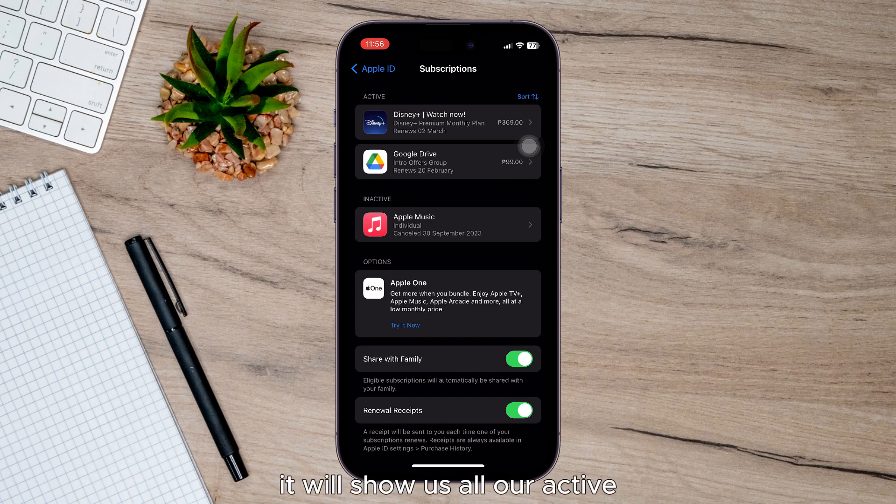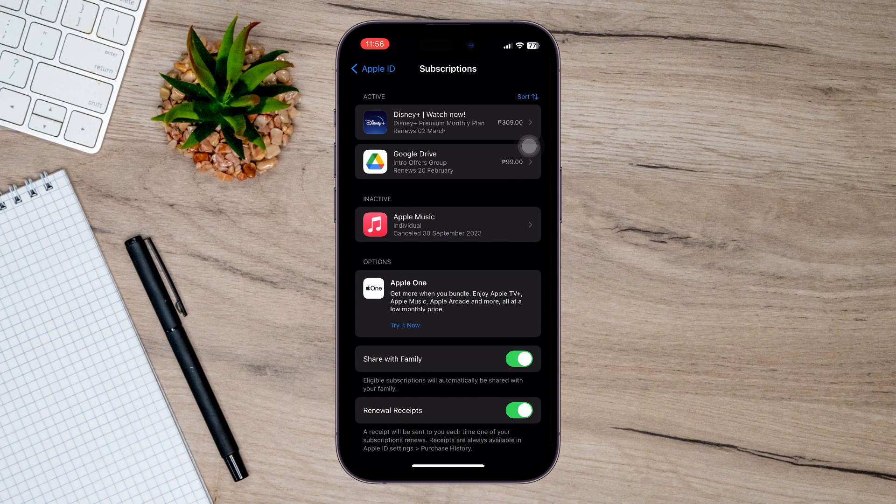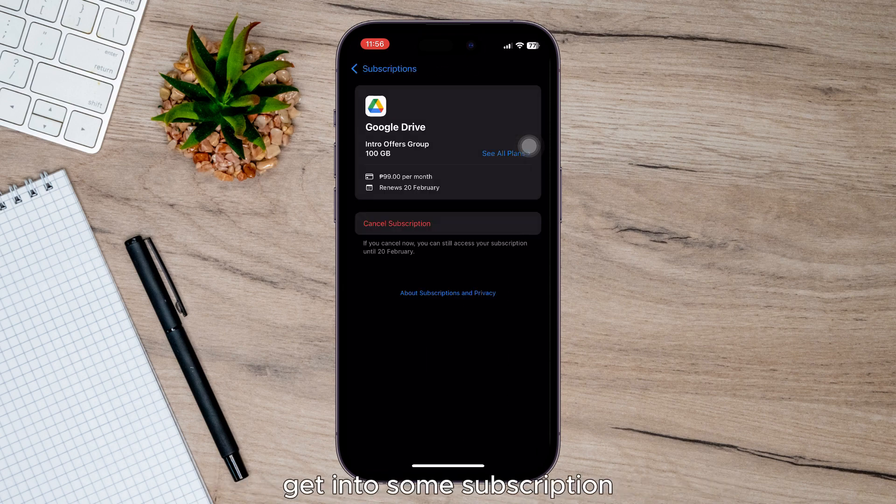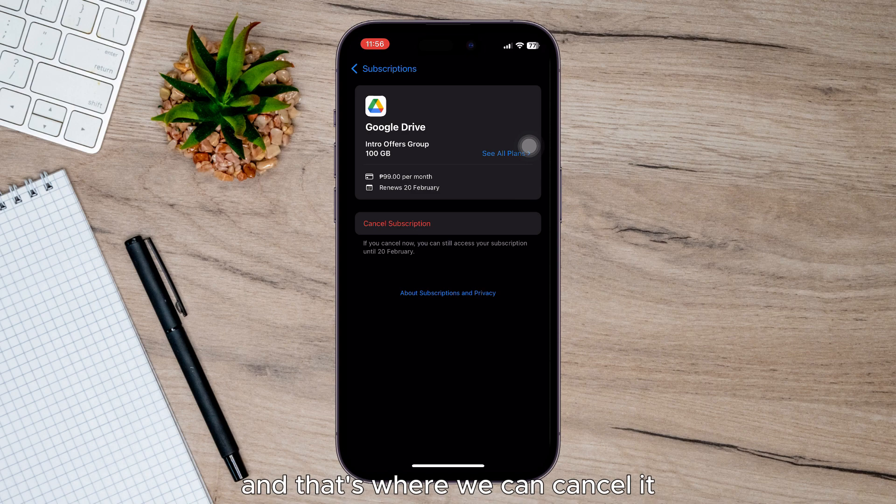...it will show us all our active and inactive subscriptions, and that's where we can cancel any active one. All we have to do is just get into a subscription and that's where we can cancel it by tapping...